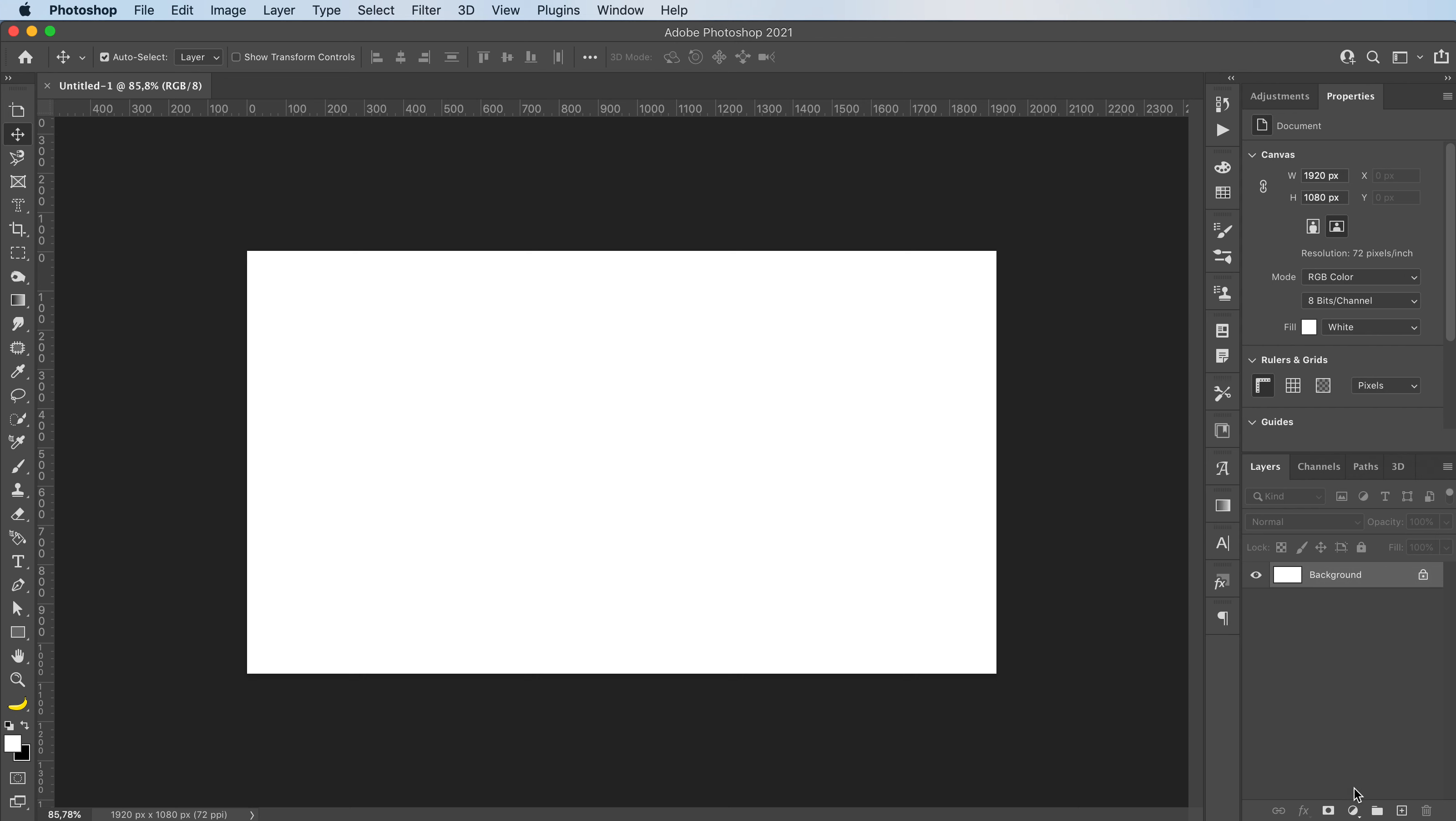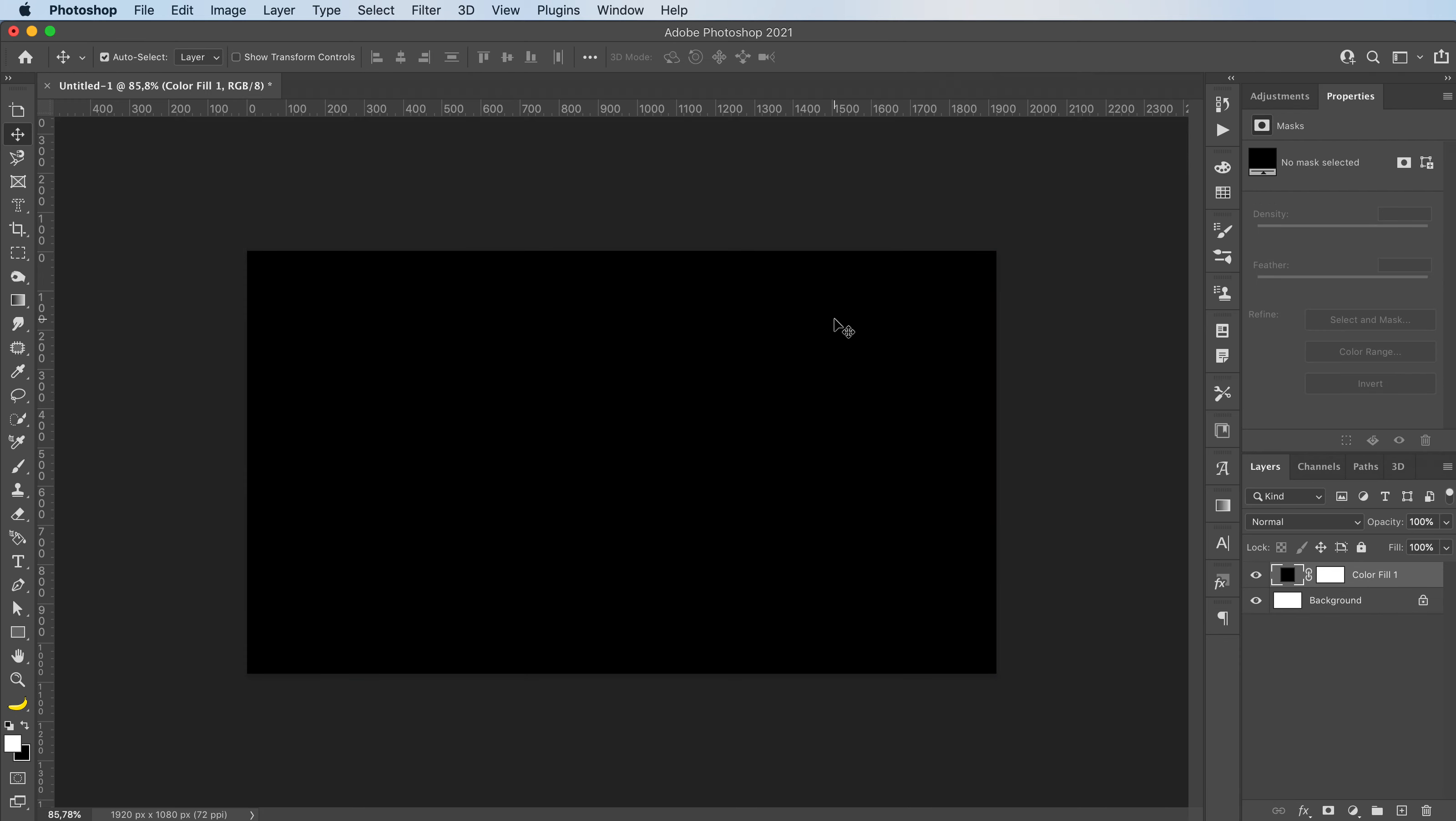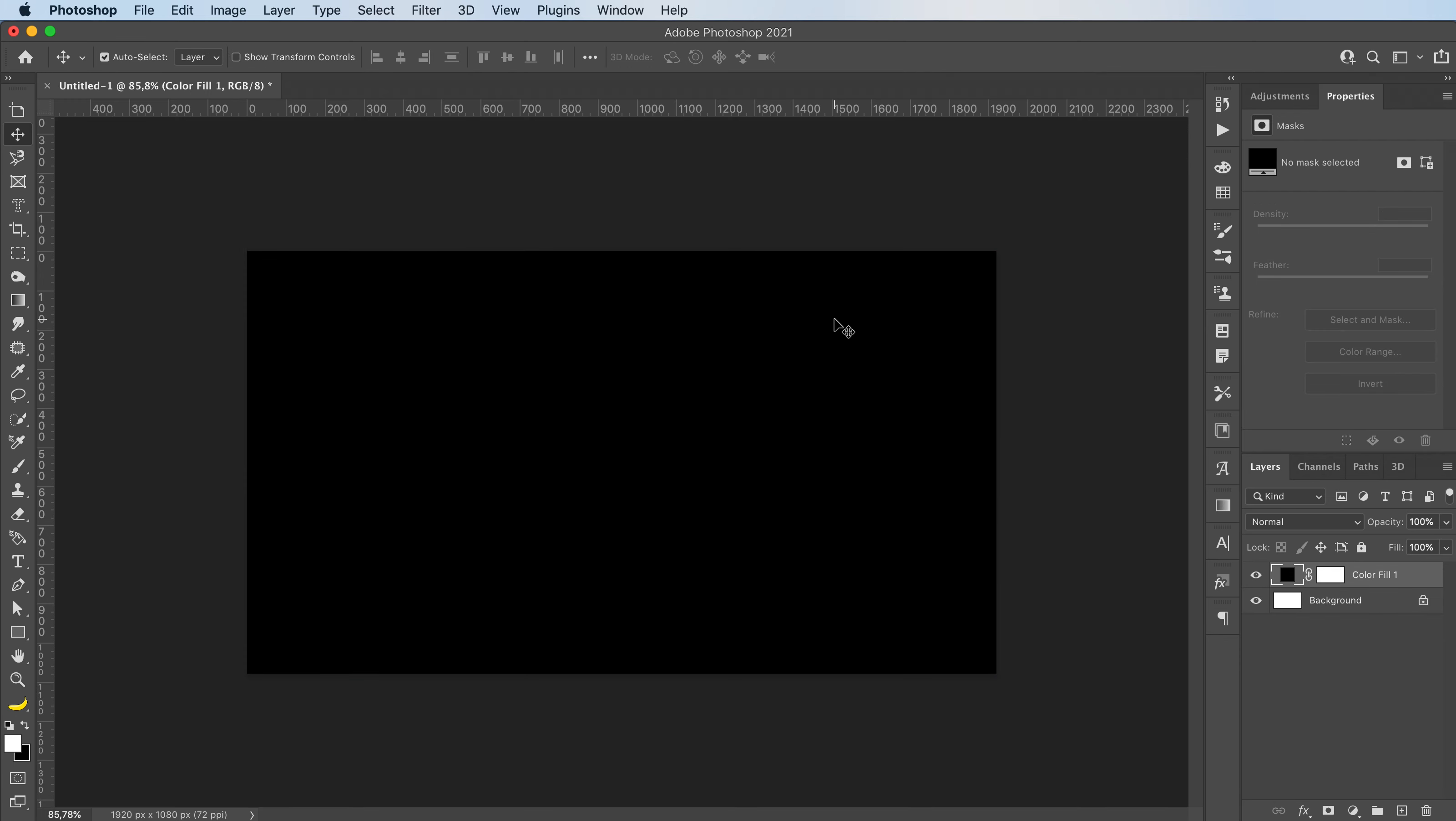First off, I'm going to click here and add a solid color and we're gonna go with black, just cause I love black. But you can choose whichever color you prefer.